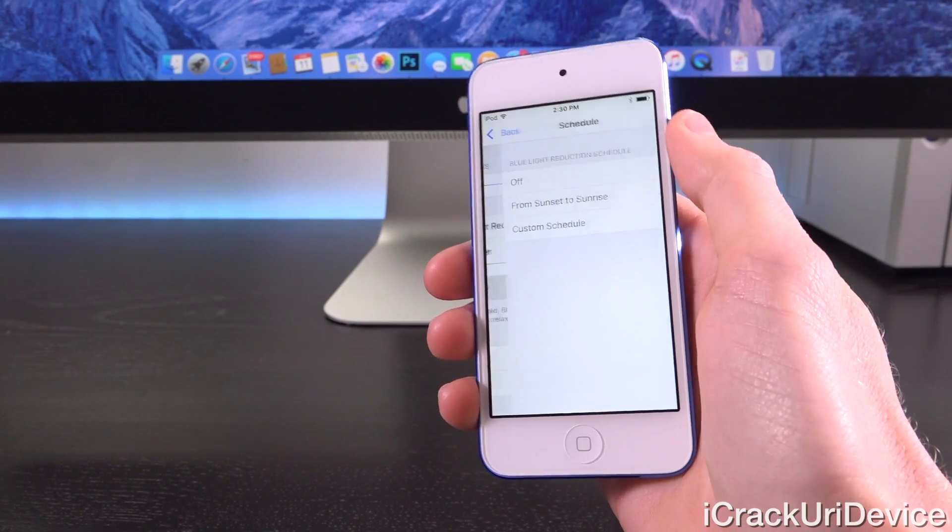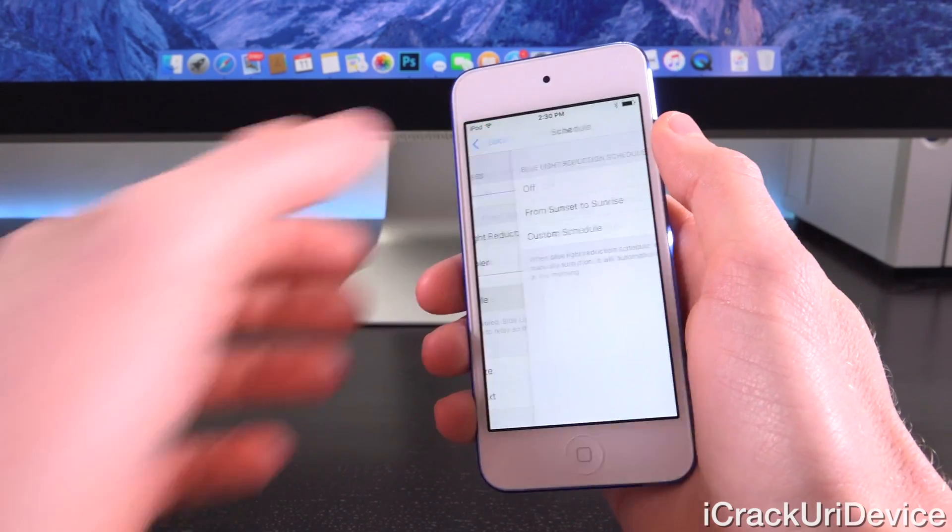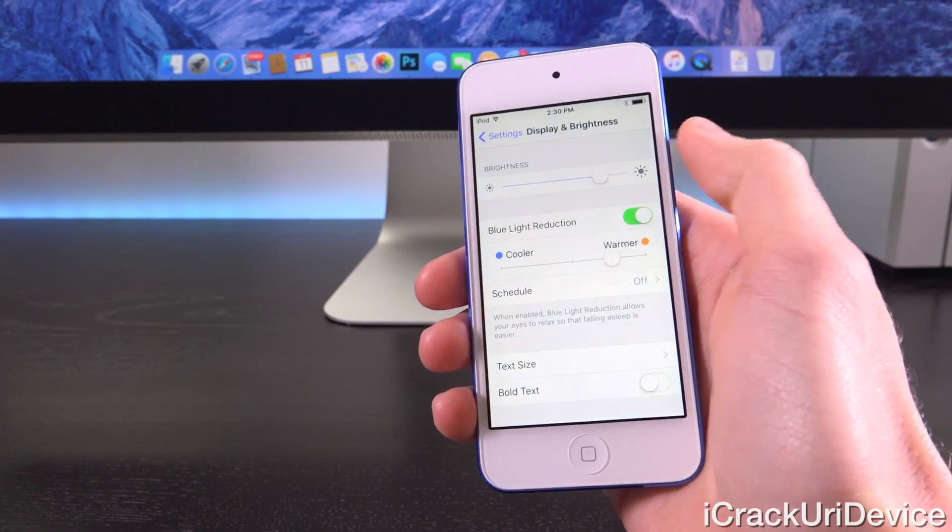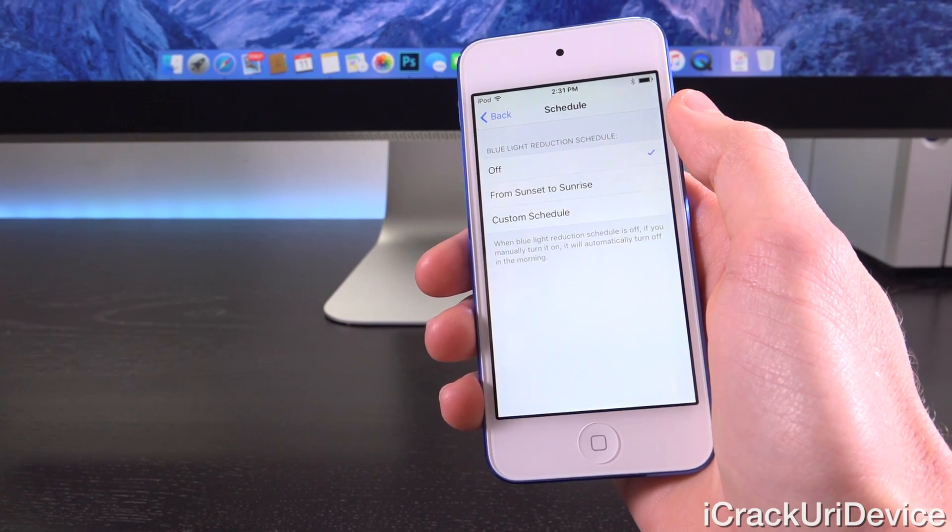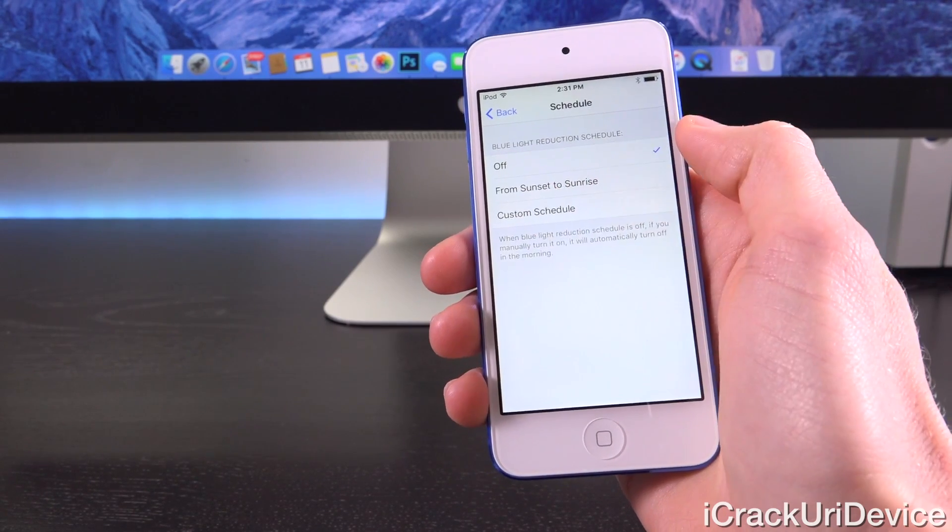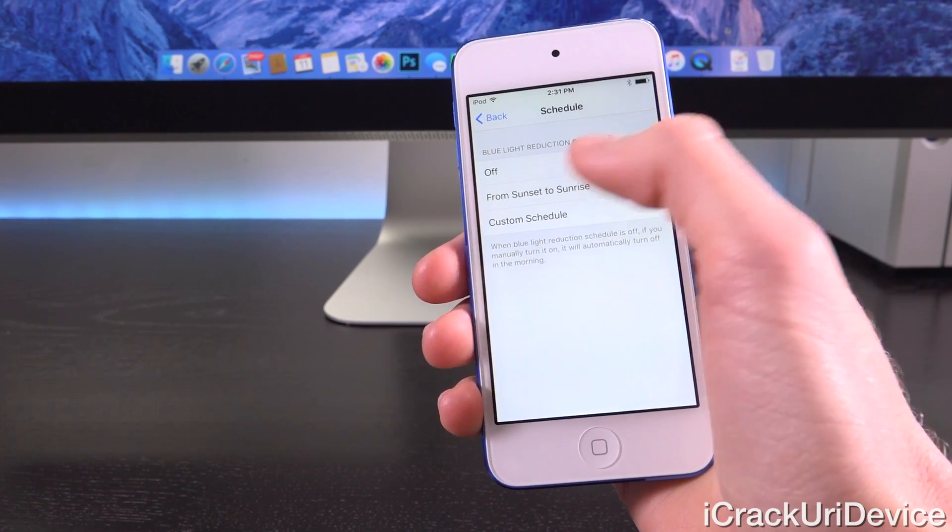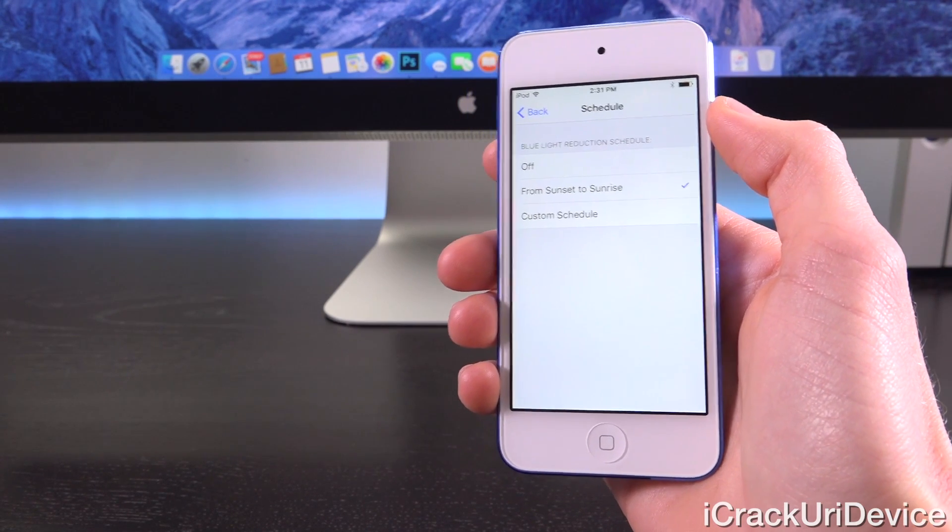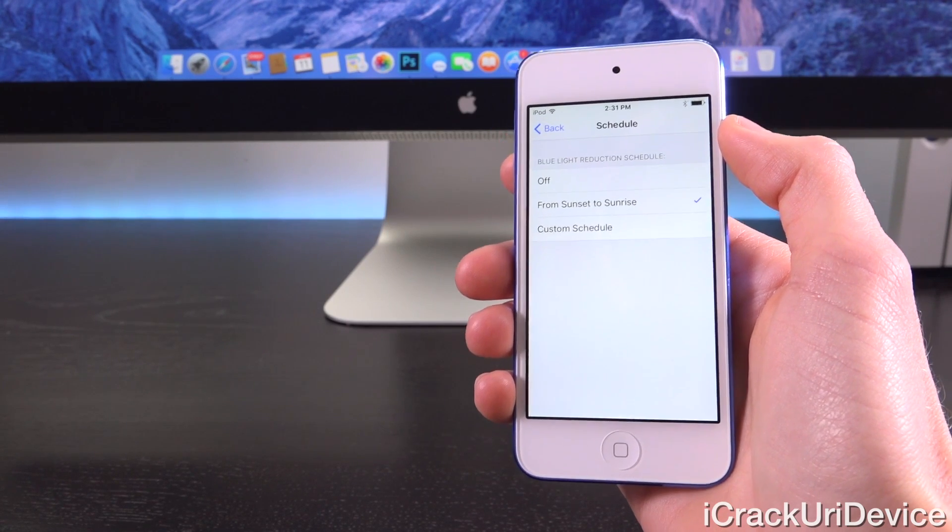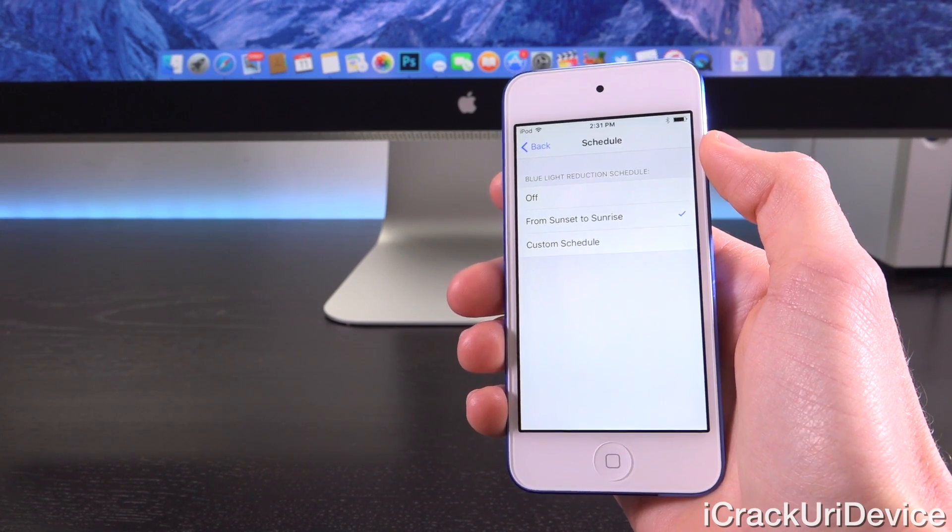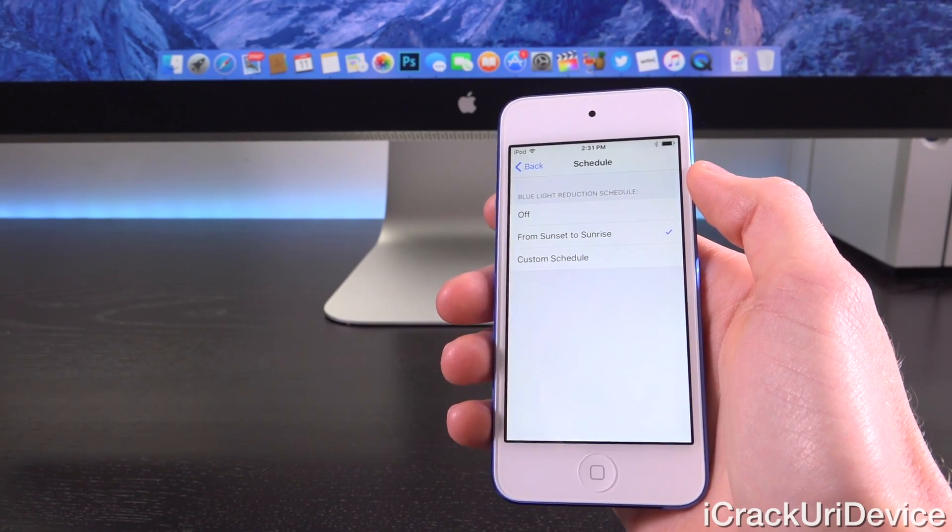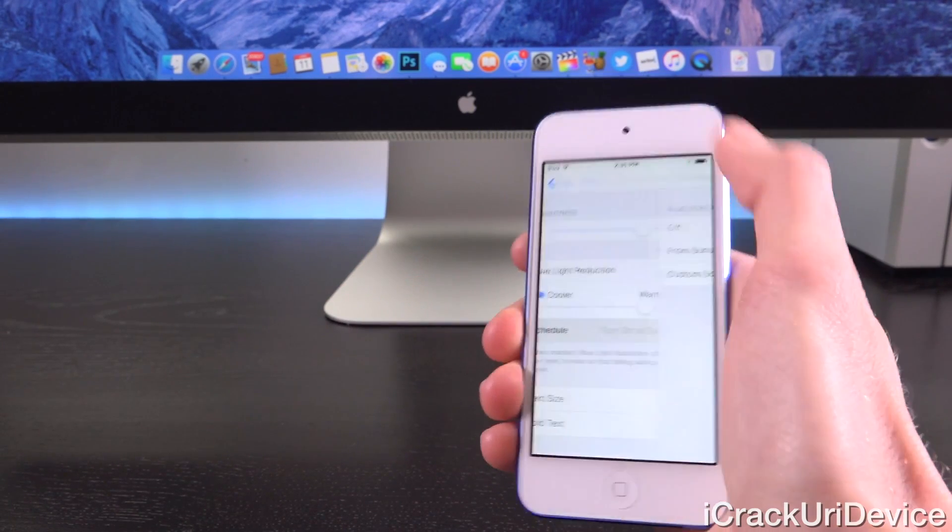We can also set a schedule. If you have your schedule set to off, you can manually enable or disable blue light reduction inside the Display and Brightness settings. You can also set it to sunset to sunrise or a custom schedule. The sunset to sunrise option is exactly how Flux operates. As I mentioned when going over the iOS 9.3 preview section, it determines your location based on geo data. From there, it determines when the sun is setting in your location at that specific time, and then it will turn on or off accordingly.